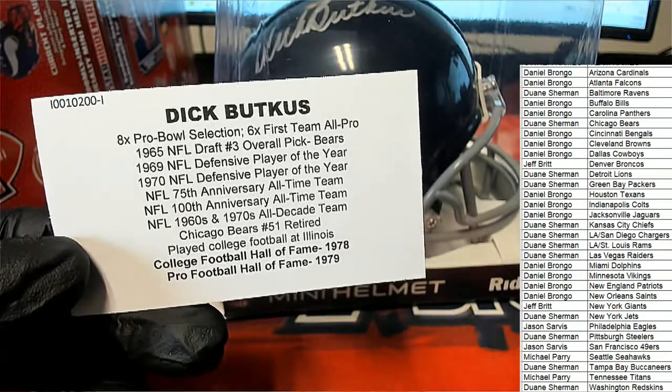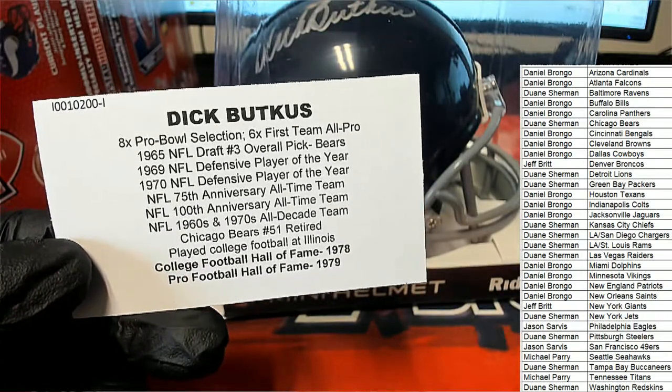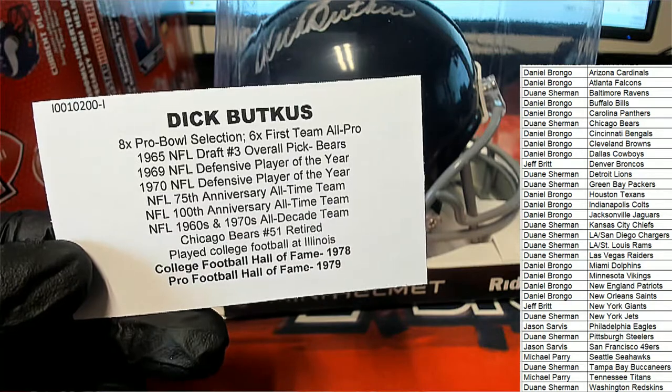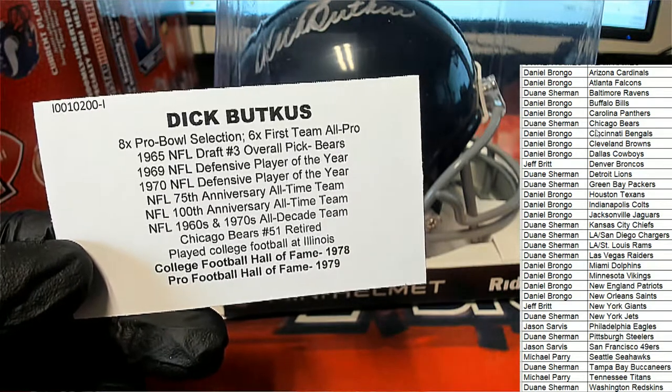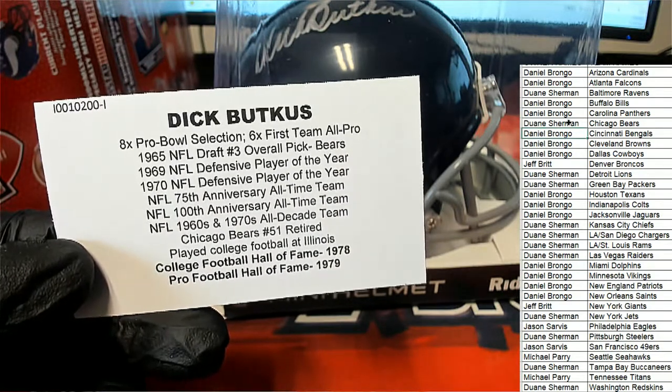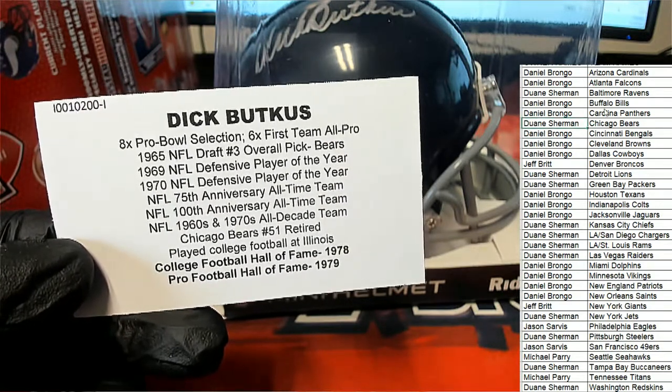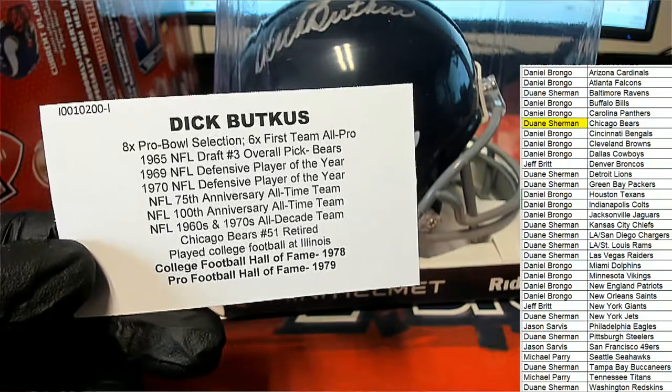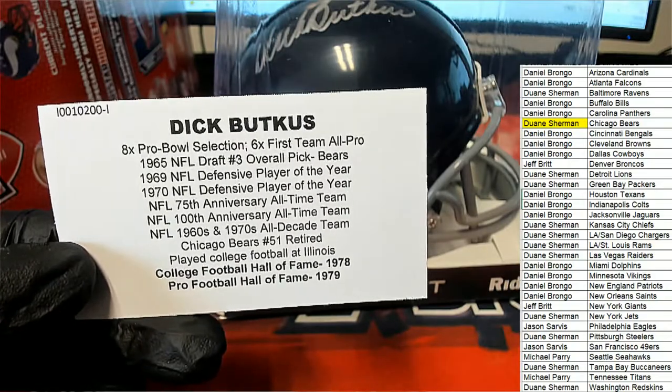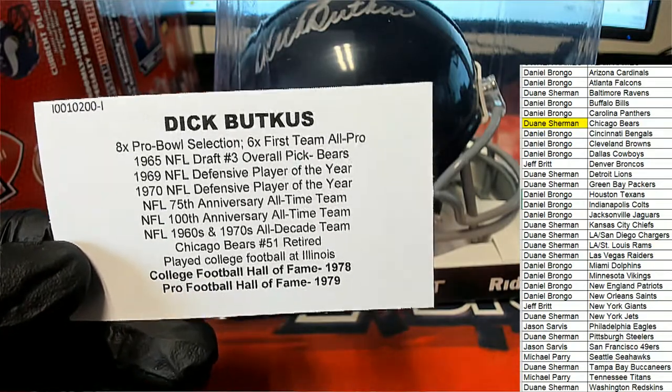Chicago Bears owner, congratulations. Wow Dwayne, you really pulled a good one there. That is terrific.